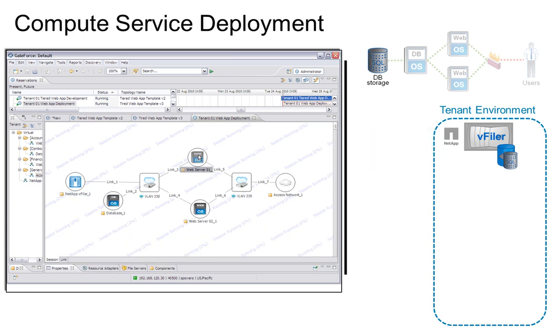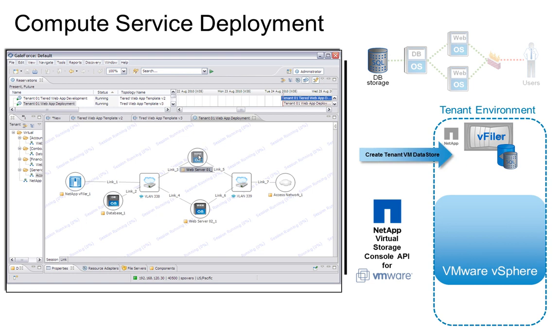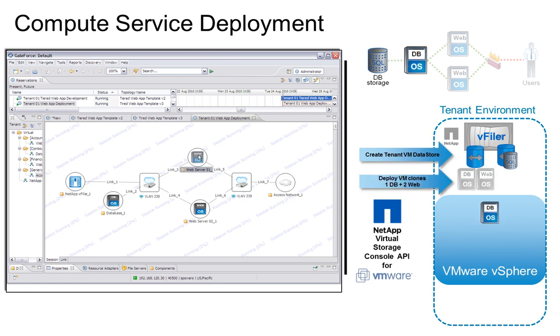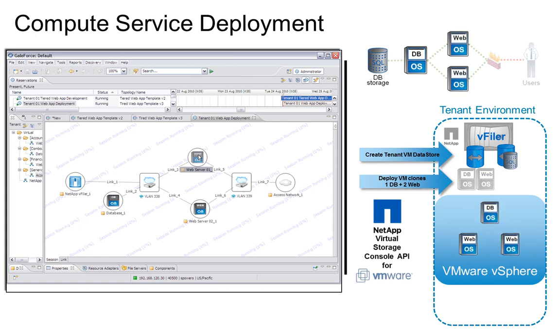NetApp's Virtual Storage Console API for VMware provides streamlined automation for the best practice provisioning of the virtual compute resources for our topology.